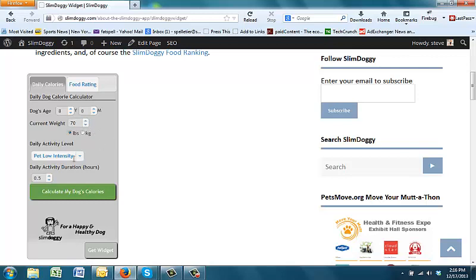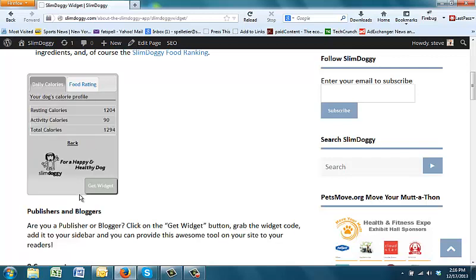And assuming everything else is the same, that you're not changing their activity levels, hit calculate again, and you will notice a pretty big difference in their daily calories. So it's now less than 1,300 per day.